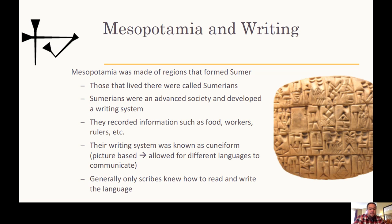Mesopotamian writing: Mesopotamia was made of regions, including Sumer. Sumerians were an advanced society and they developed a writing system. They recorded information about food, workers, and the different rulers they had. Their writing was known as cuneiform. It's picture-based.